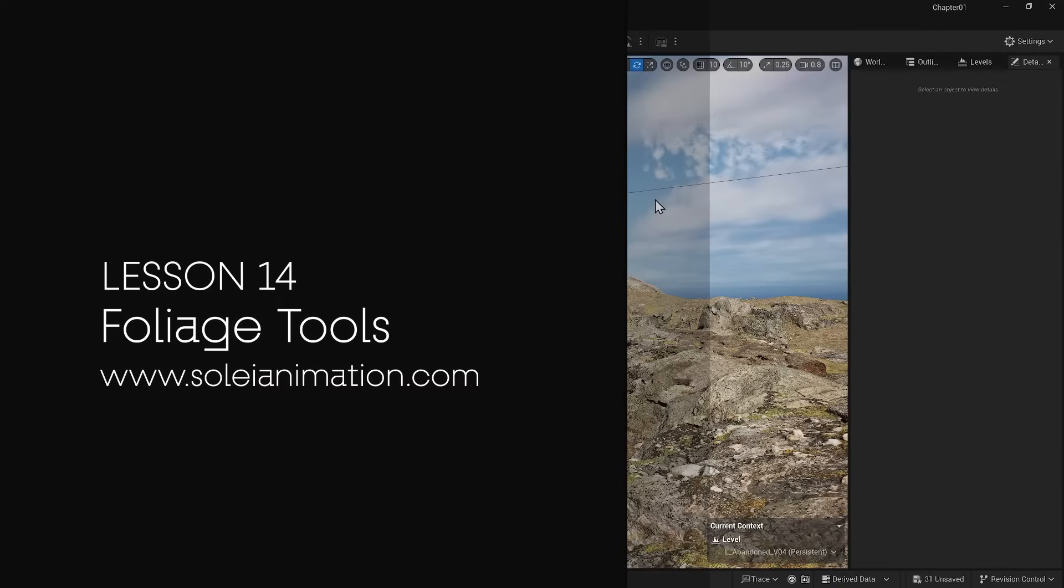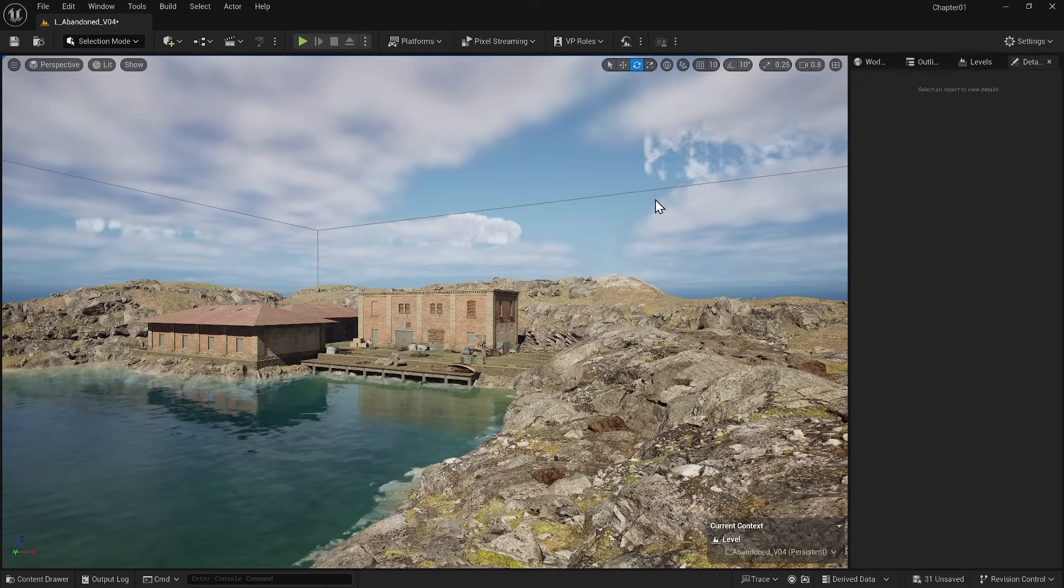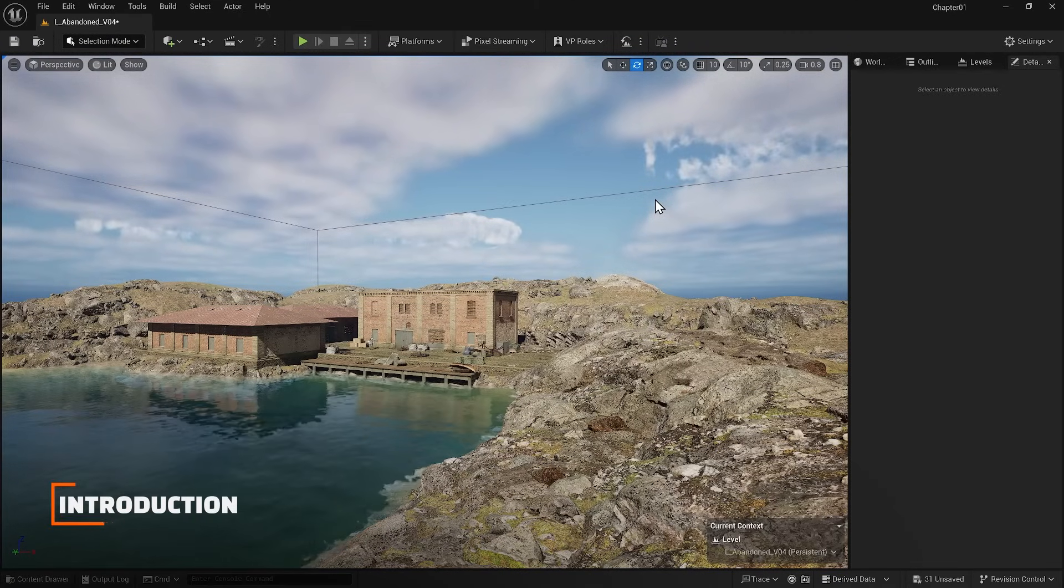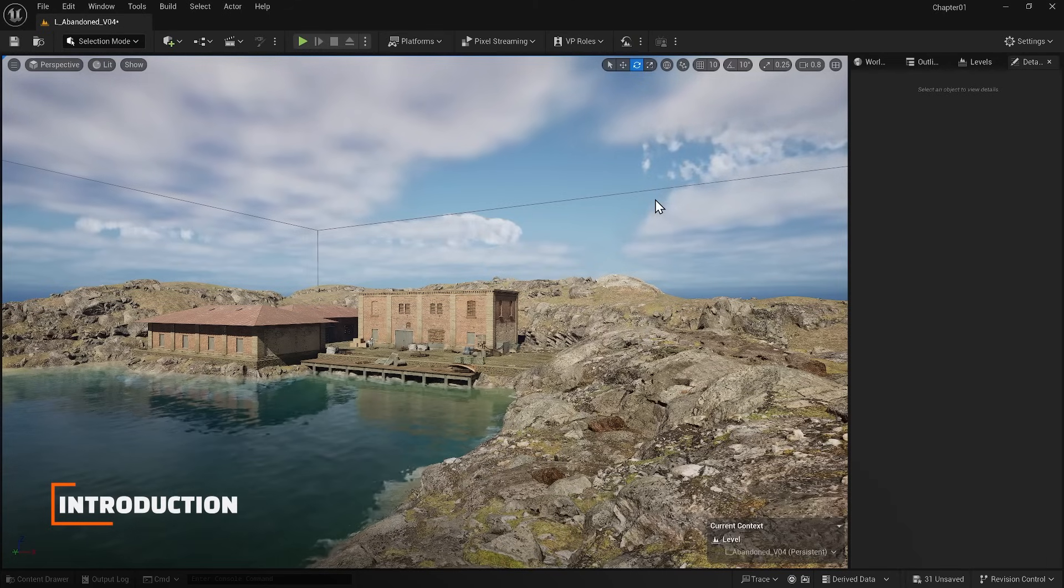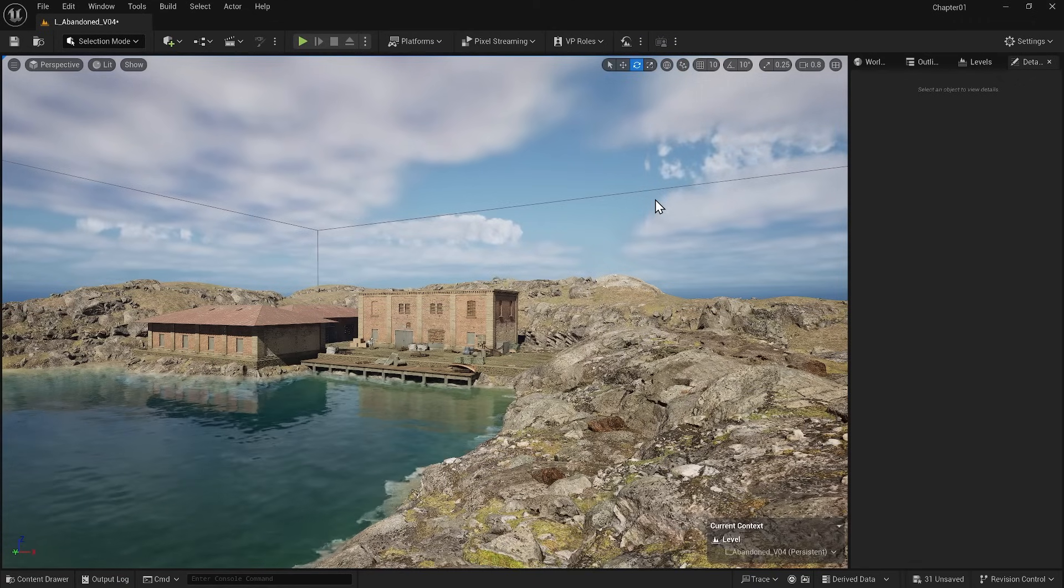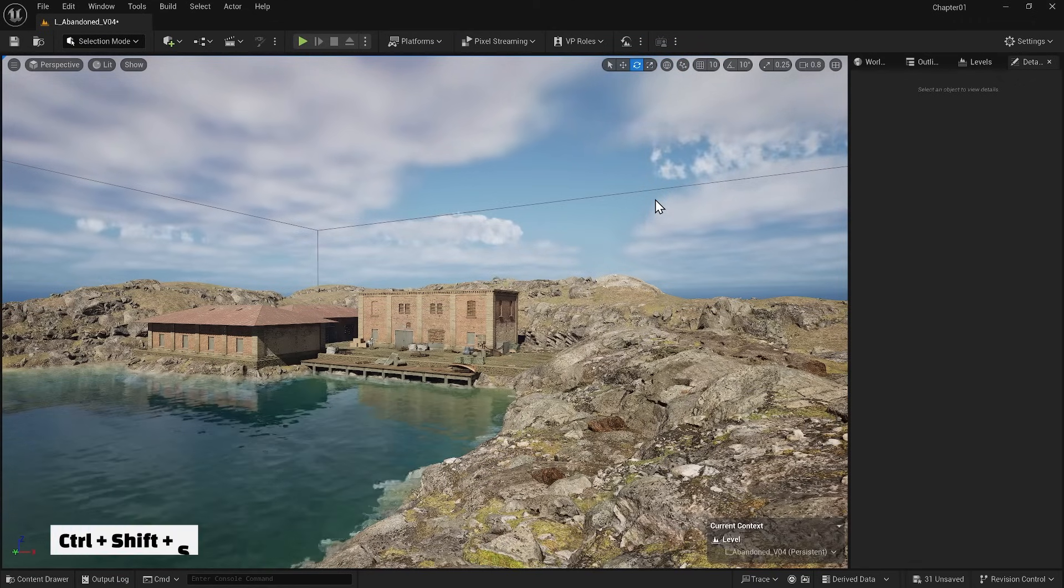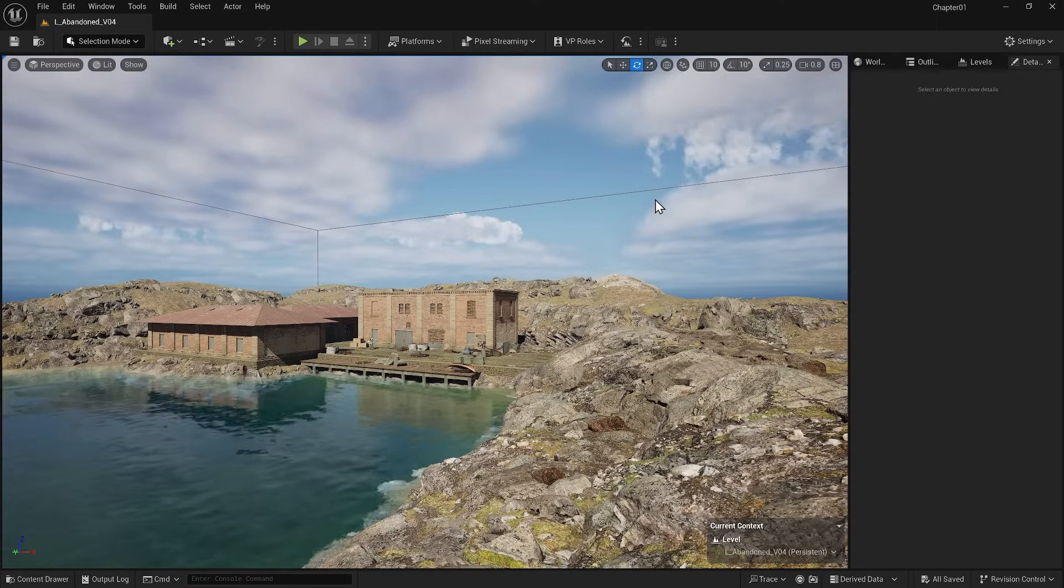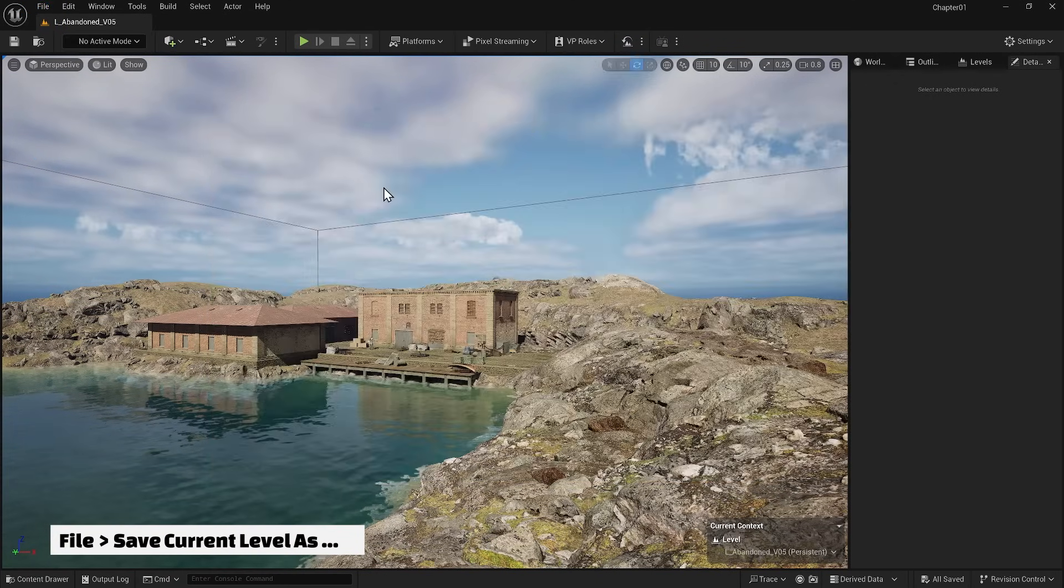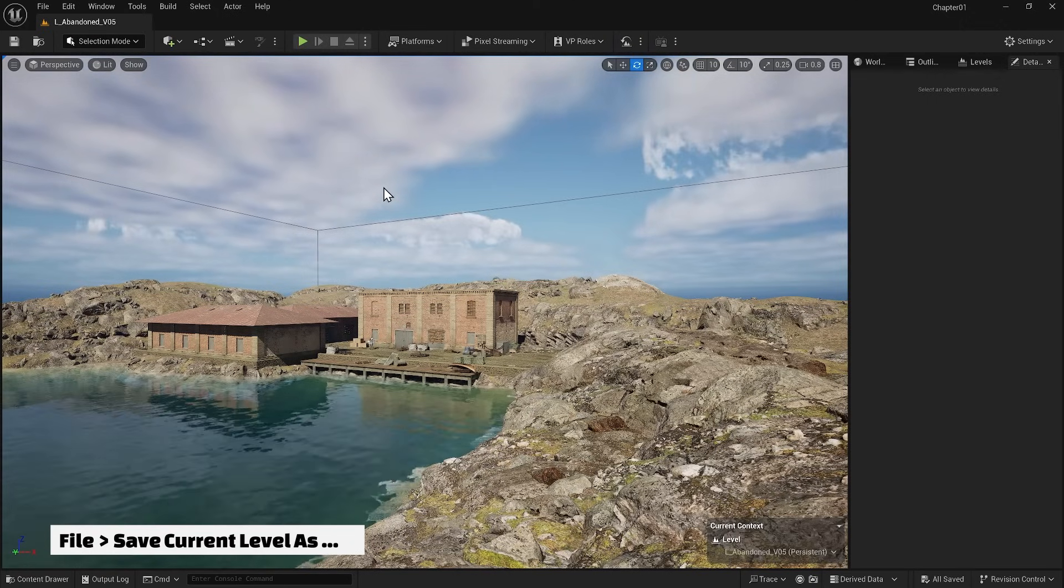In this lesson, I will discuss tools we can access when working in foliage mode. First, you might think that foliage is just a collection of tools for scattering vegetation in the scene, but most importantly, you can scatter anything using foliage tools. Let's explore some of them. Press Ctrl plus Shift plus S to save all my changes and the current level as a new version. Since we are making significant changes, having multiple versions of our project is good.